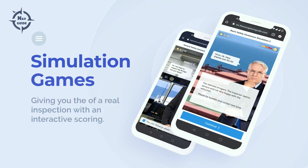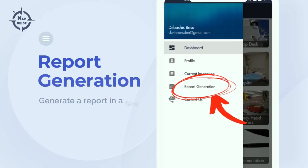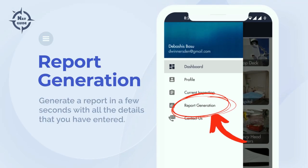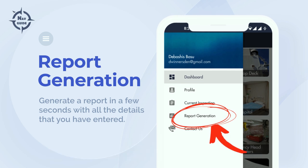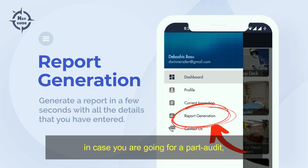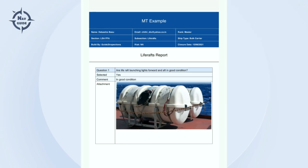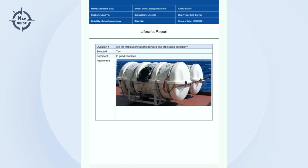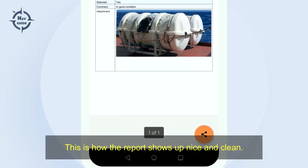For certain sections like documentation, we have simulation games giving you the feel of a real inspection. Once you are done, click on the generate report tab. You can get the report of a single section like the bridge or the engine room in case you are going for a part audit, or of the whole ship at a single click.